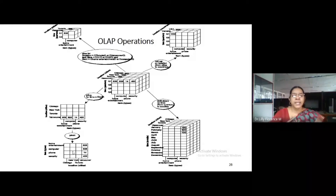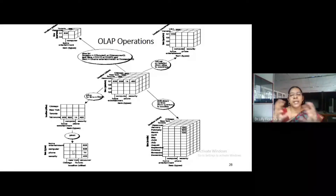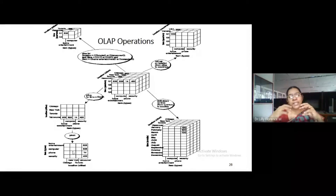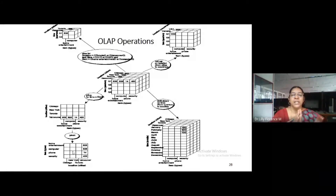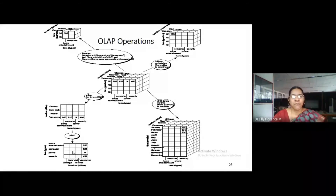These are the operations we can perform on data warehouse. In this video, I explained you about the model of data warehouse — data warehouse follows a cube model, consisting of n number of cuboids — and what is the structure of schemas and what is the structure of dimensions. Hope you understood about this concept of the data warehouse model. Thank you.